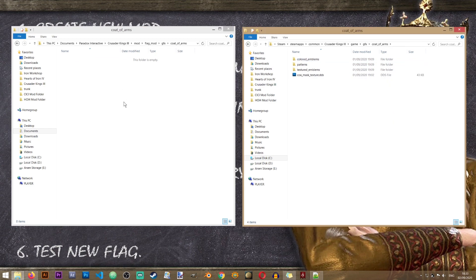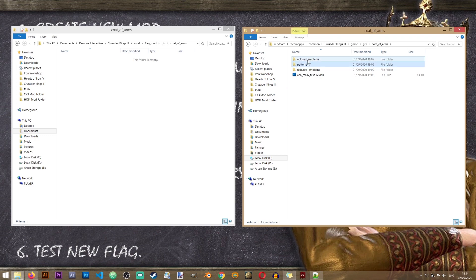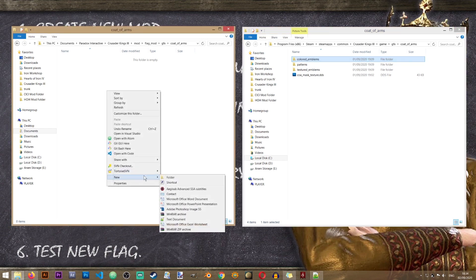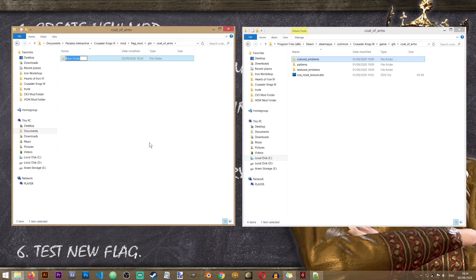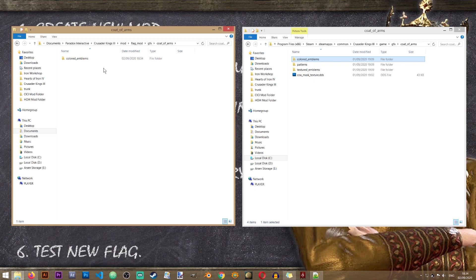Inside of here I'm going to recreate the folder called colored emblems. Now to make sure that I don't misspell anything I'm just going to copy the name and recreate it just like that. Now we'll be creating very basic flags.